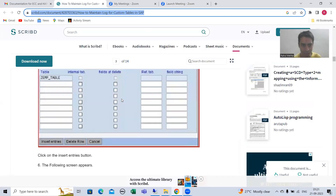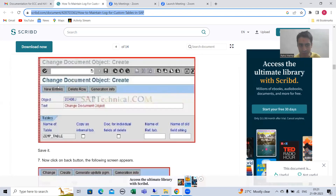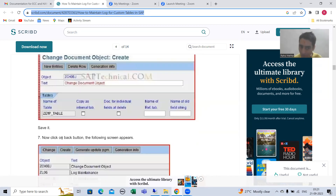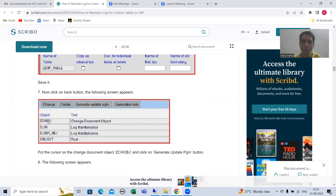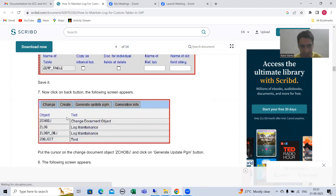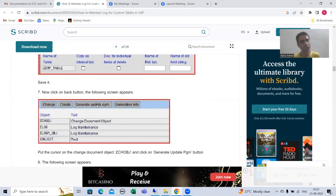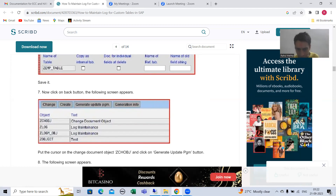In the previous video we reached up to this level. You gave the name of the change document object and provided the name of the table. After that you need to click the back button. Once you click the back button, you need to put the cursor on your change document object and click on the 'Generate Update Program' button.